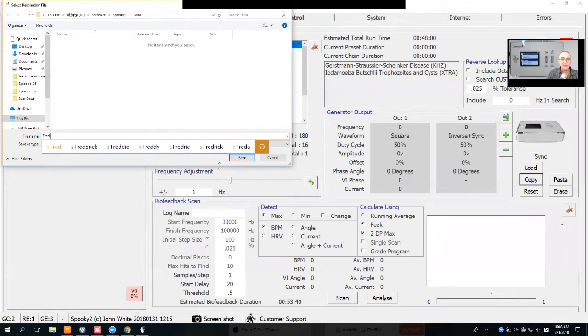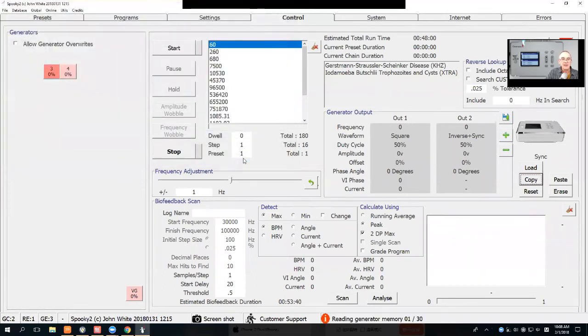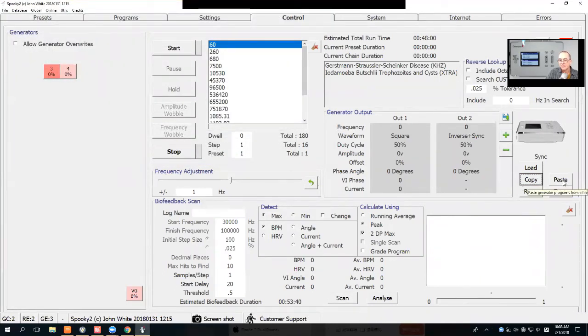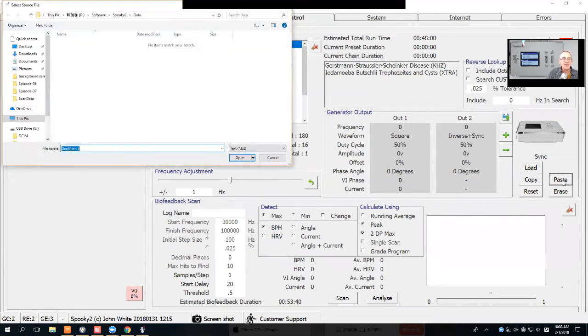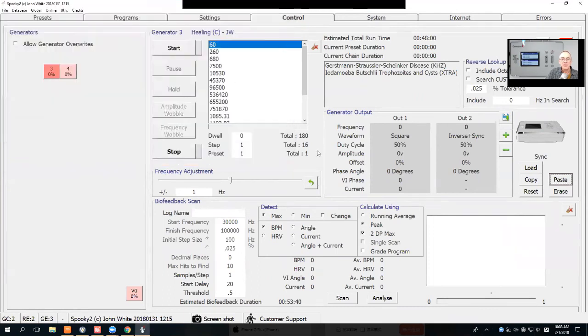Okay, so I'm going to call it Fred. Save. When your friend receives the file, they just select paste and then they choose the file that they want to paste onto the generator into the generator memory.